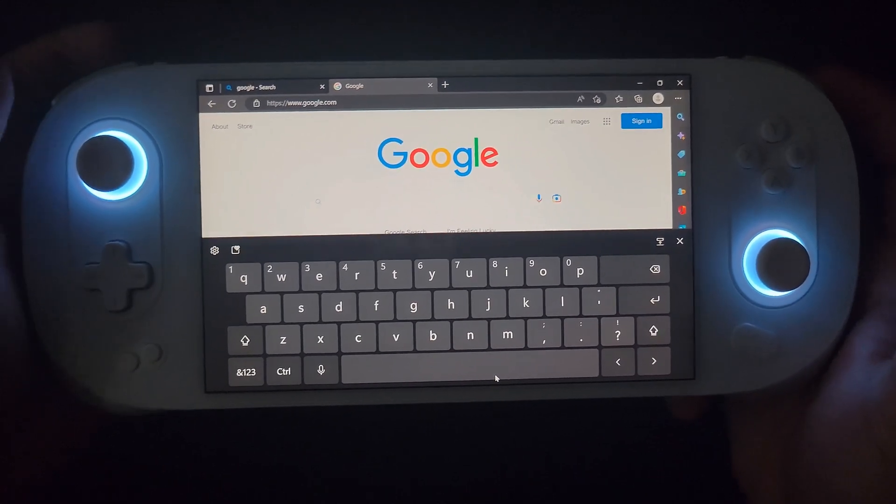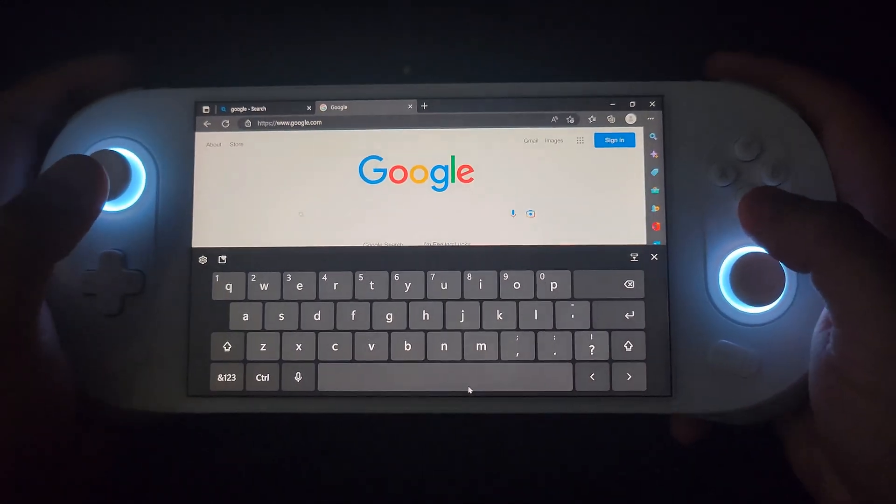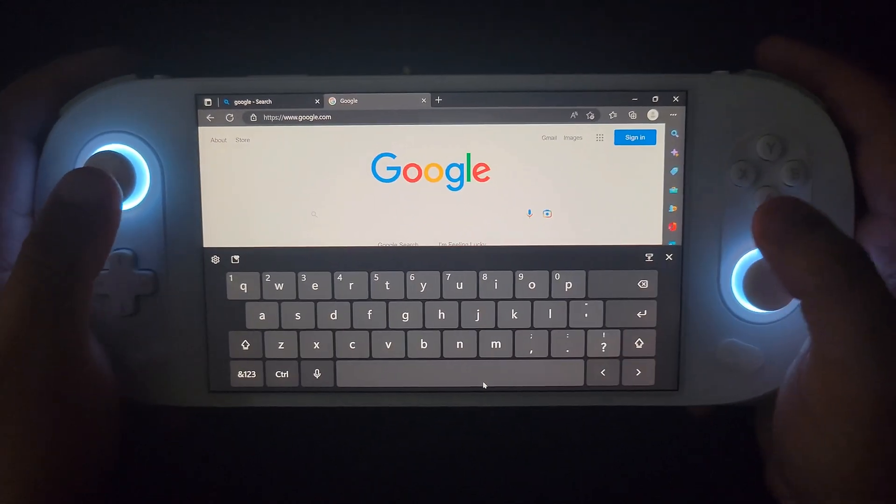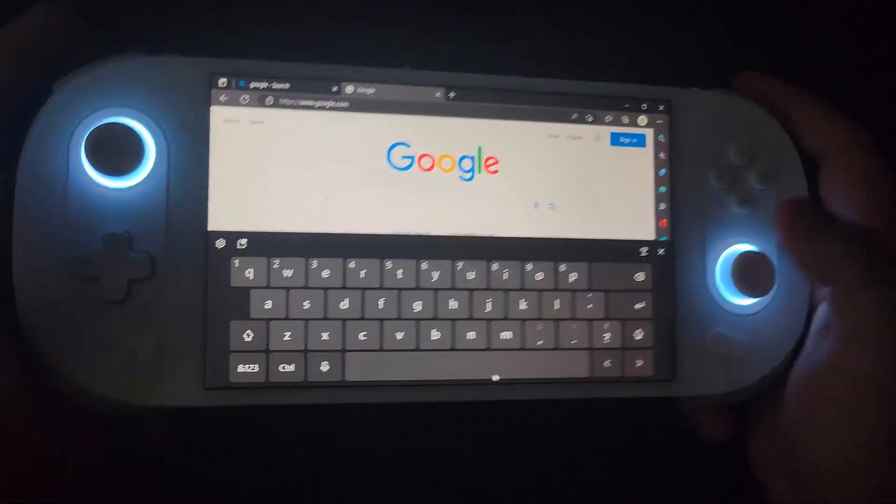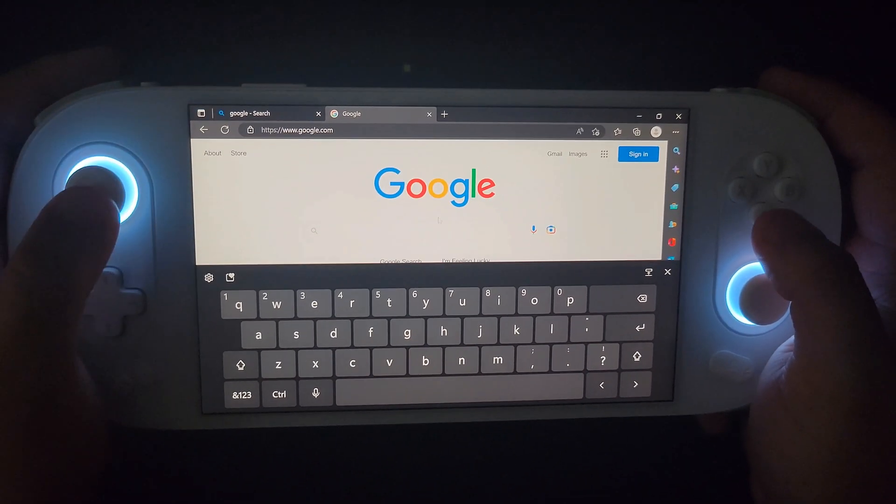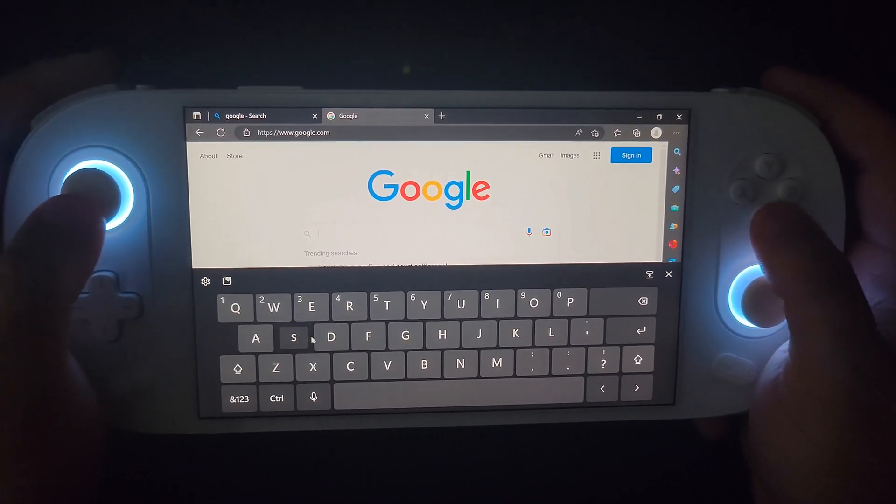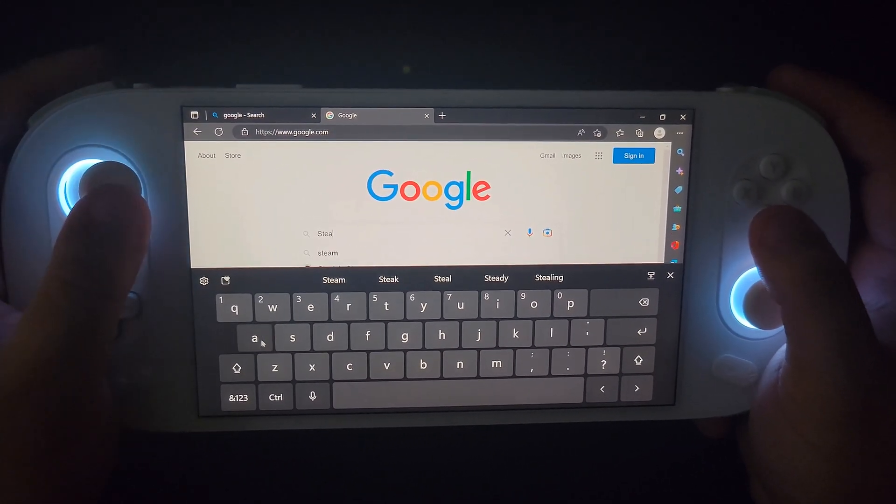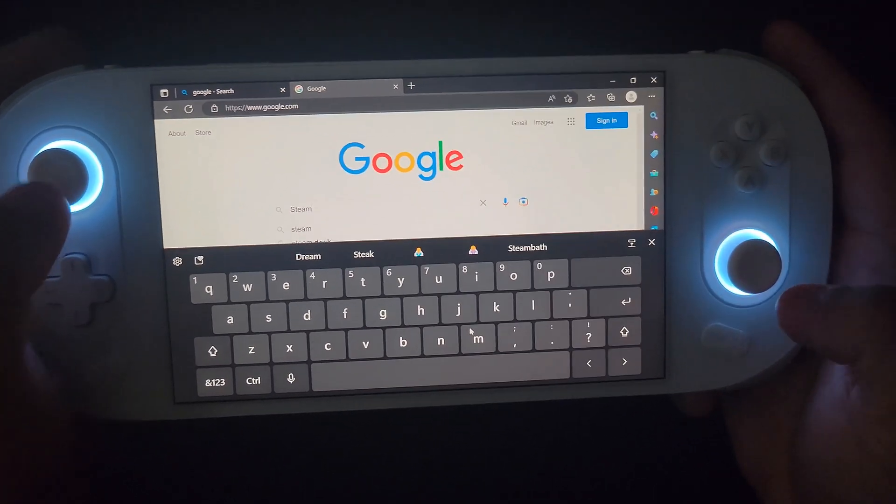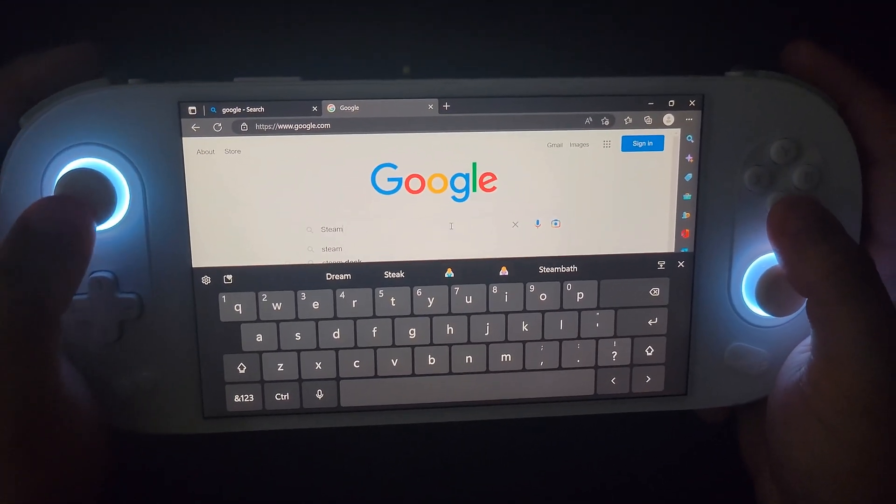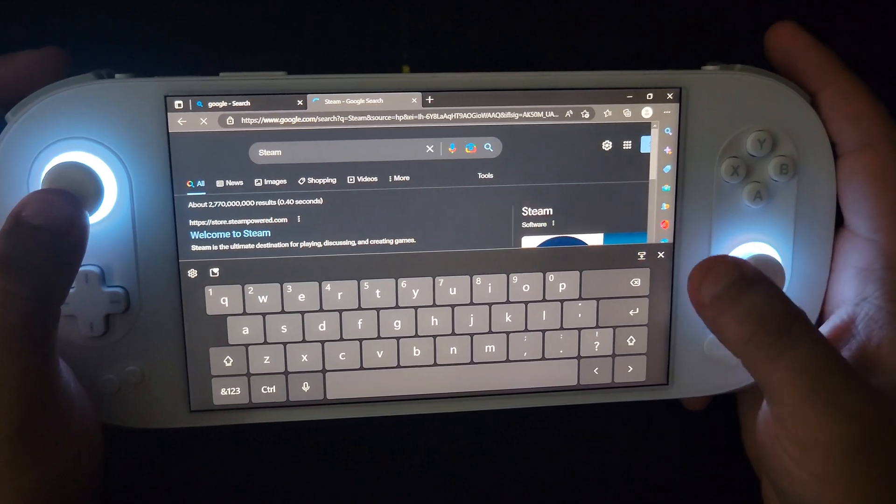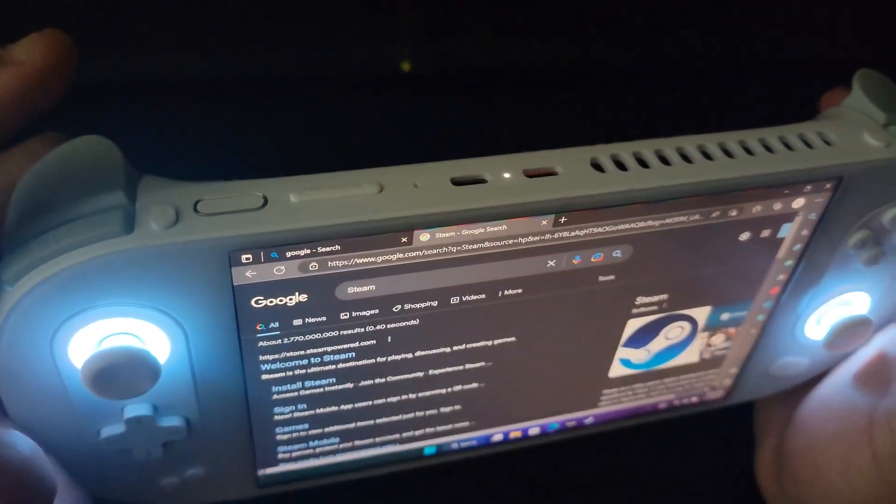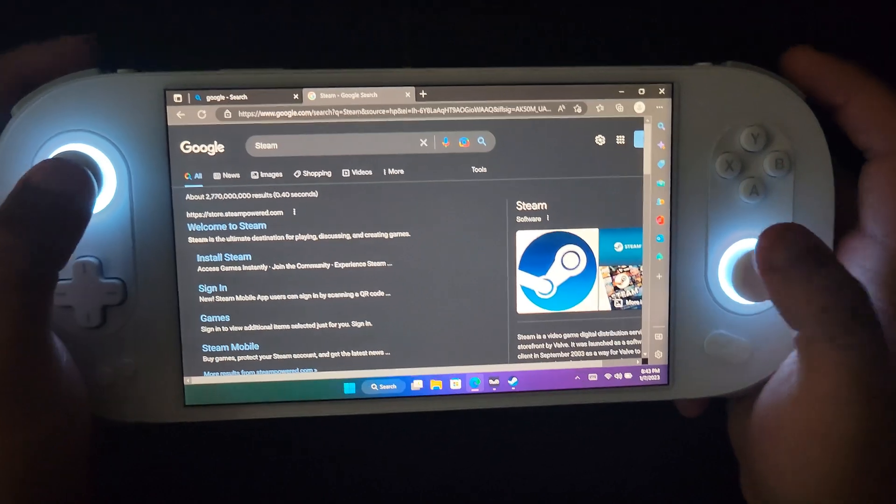This little button here you push it and it's just a world of difference compared to the Steam Deck. Obviously the Steam Deck wasn't made with Windows in mind so you can't really knock it for that. You go here, go to Google, type in Steam. I'm gonna do this all real time so you guys can see how simple it really is.